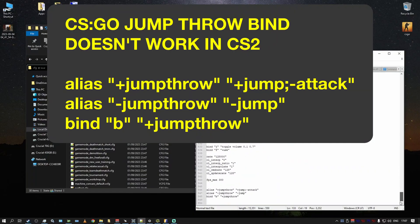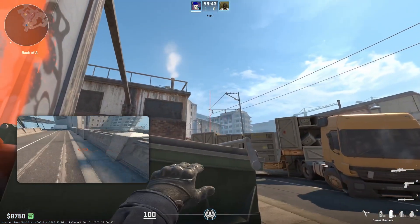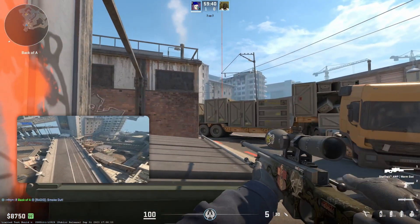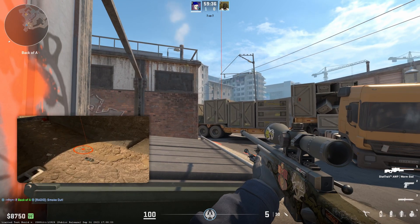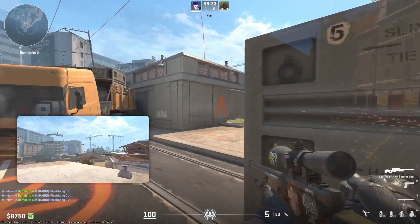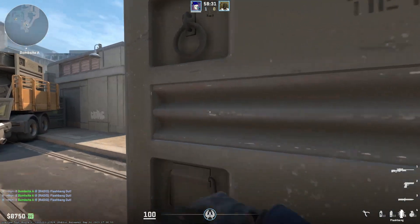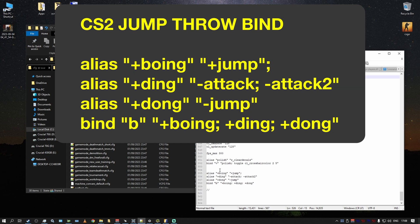The standard jump throw from CSGO — that alias with plus jump throw, plus attack, minus attack, jump throw — if you've been using it, it's not going to work in CS2. However, fear not, because there is an actual alias for jump throws. Just jumping in CS2 by default and trying to release the mouse at the correct air time is inconsistent, but this alias is a consistent solution.